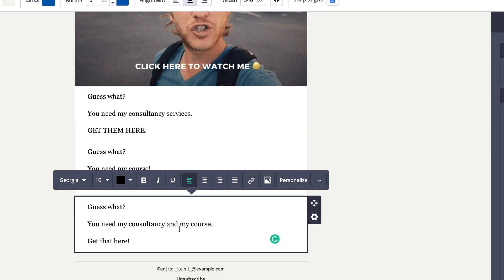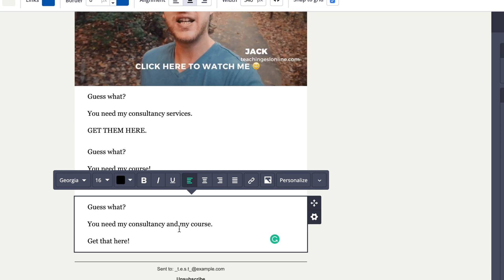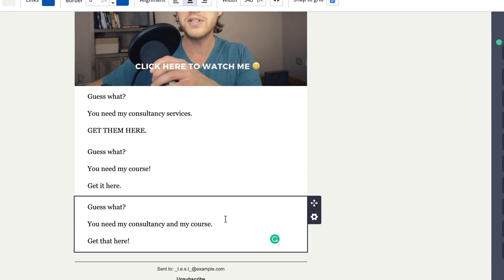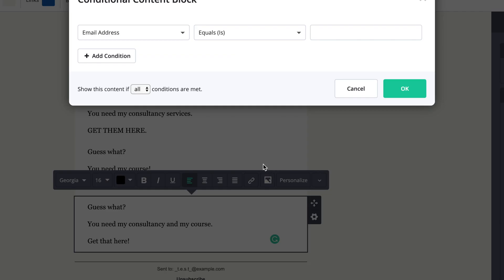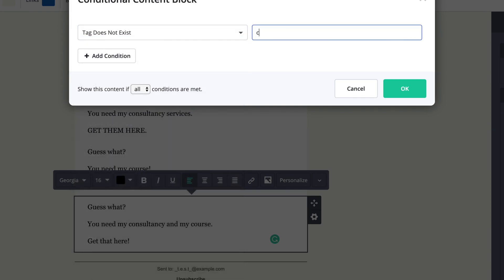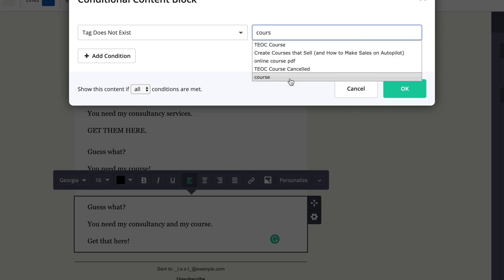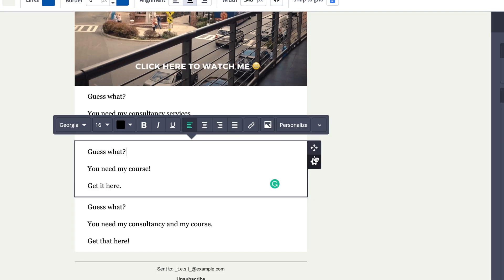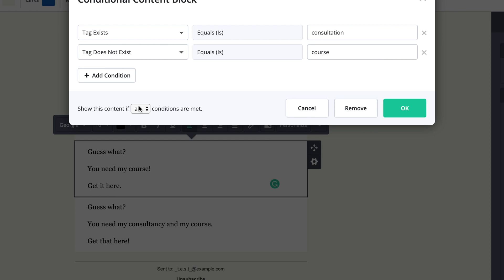And the last one — you can send an offer for both your course and consulting, maybe a discount for both. This condition is: make conditional, then tag does not exist for course, and tag does not exist for consultation. A big part of this is setting it to 'Show this content if all conditions are met,' because you want both of those things to be true for this content to show.